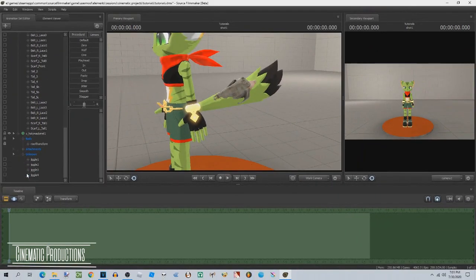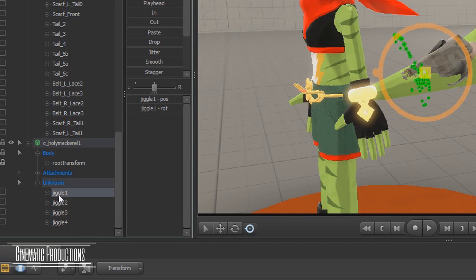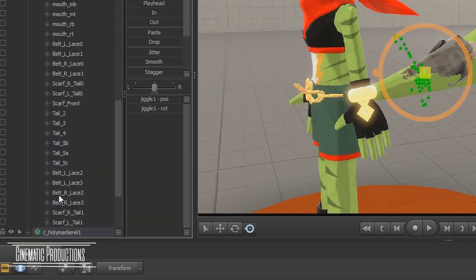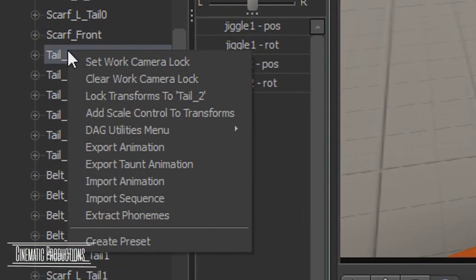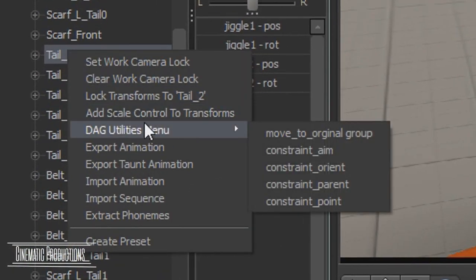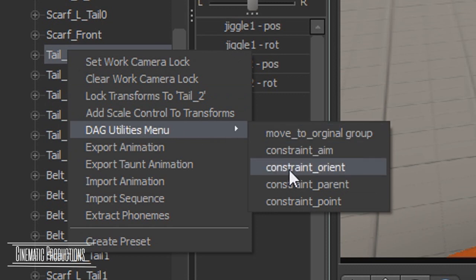Now for the final part, hold down control to select multiple bones. Then right click the bone you want, then go to DAG utilities menu, then select constraint underscore orient.